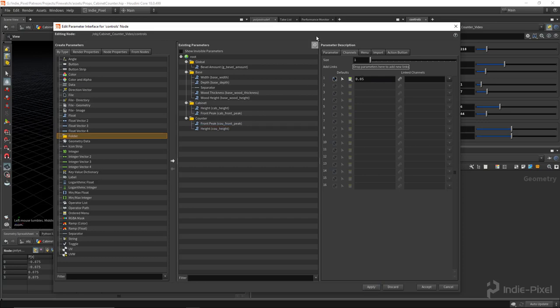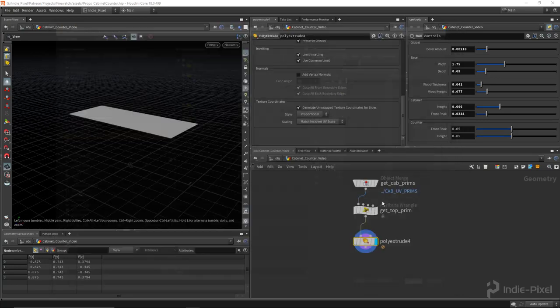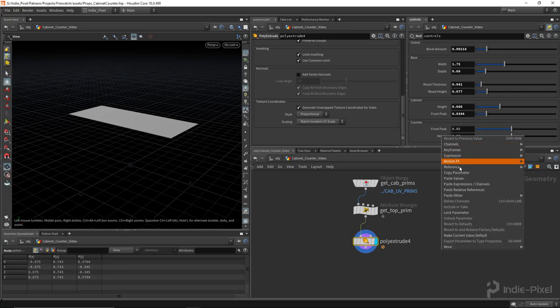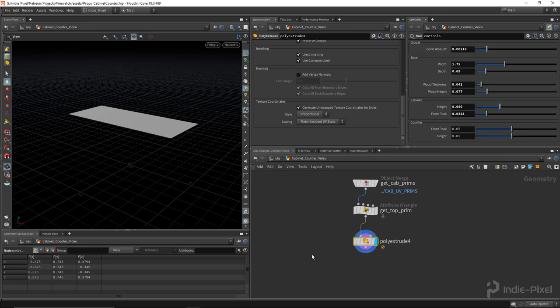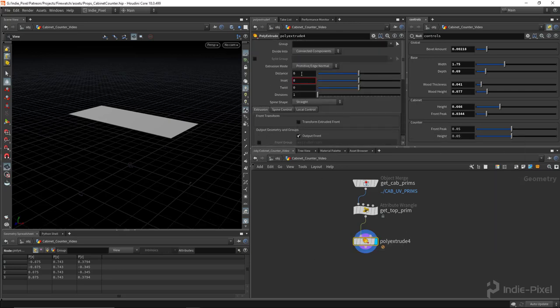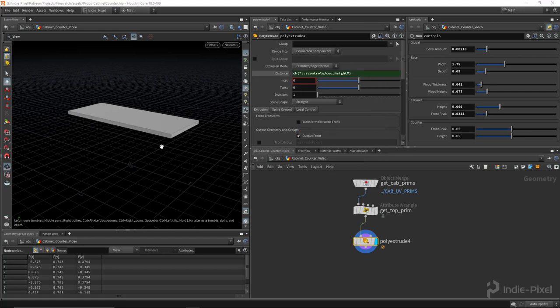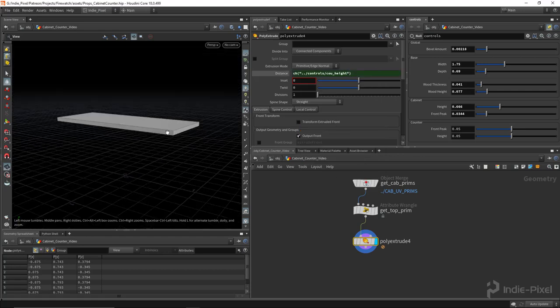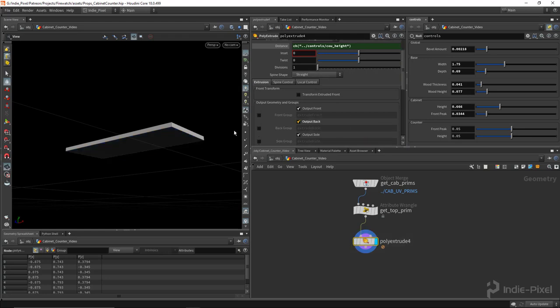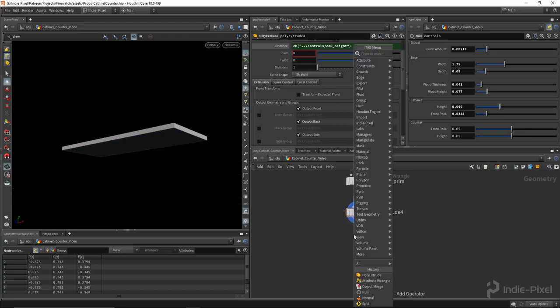Cool. So let's hit accept. Now let's take the height and copy this parameter and we'll paste that into the distance here for the poly extrude node. Yeah, looks good. And then for the front peak, so now what we need to do, we need to include the output back here.